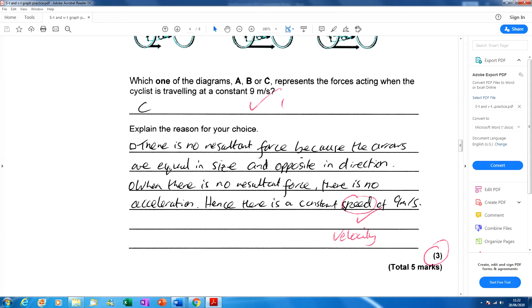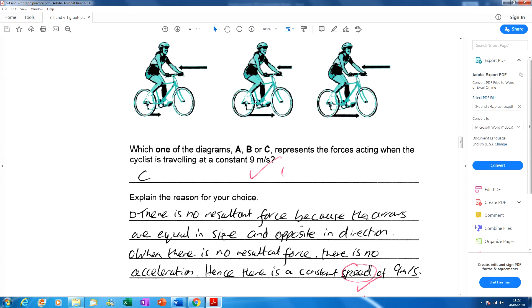A minor slip: I talked about a constant speed of nine metres per second, but I should have used velocity, since we know which direction the person is travelling — forwards. So we have a velocity of nine metres per second in the forward direction. When there's no resultant force, there is no acceleration. If an object is at rest, it stays at rest; if moving at constant velocity, it continues at that velocity until a force changes.